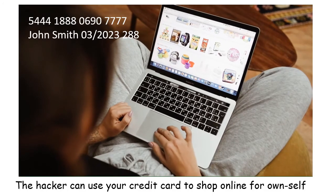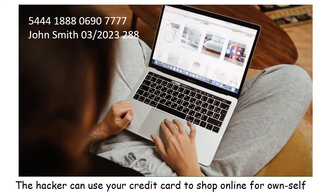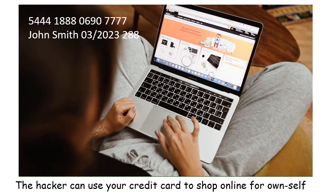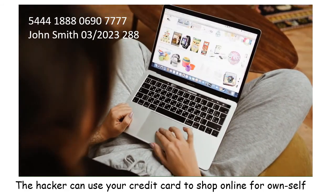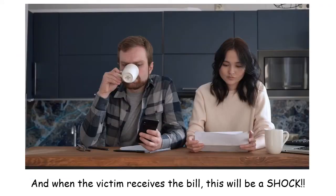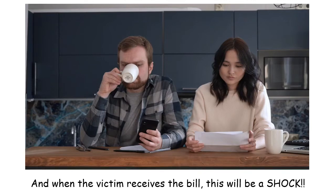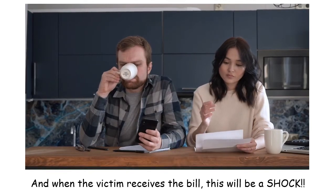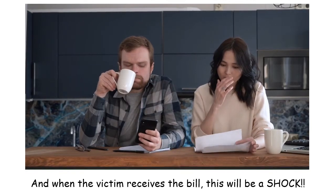As the hacker has your personal information, he or she can use it to shop online for themselves. And when the victim receives a bill, this will be a shock.